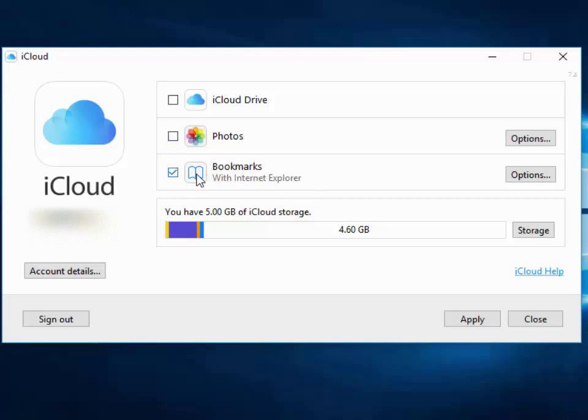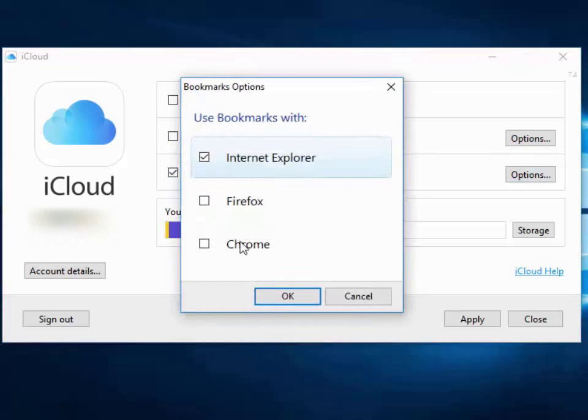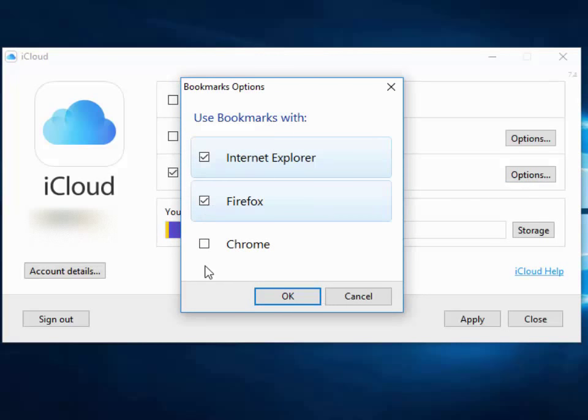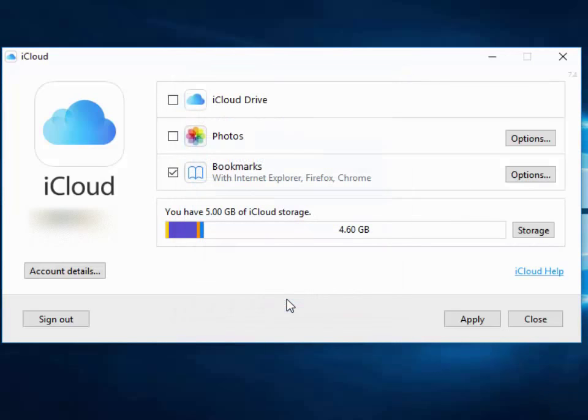I'm going to leave bookmarks of Internet Explorer ticked. And if I left click options, we can also use bookmarks with Firefox and Chrome. So I'm going to tick those because I want both of those to be synced. And then I left click the OK button and then I click apply.